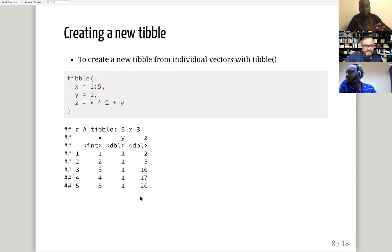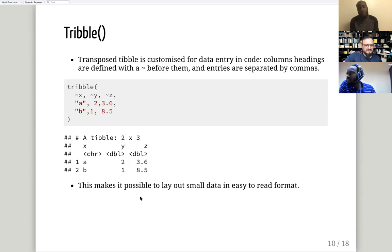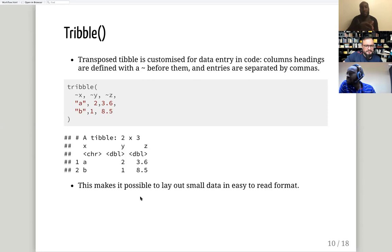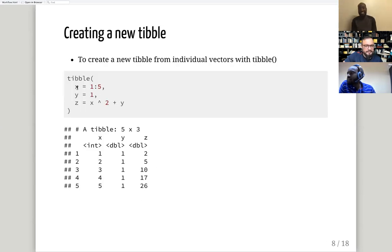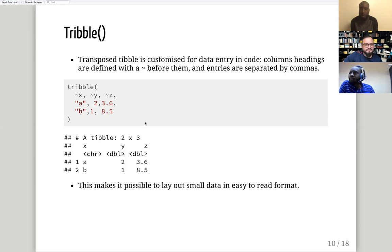Both tribble and tibble use similar syntax but with different data entry orientation. One participant mentioned they use both depending on what they want to do — tibble for column-by-column creation, tribble when they want to see the data laid out in rows. A link was shared in the chat showing how data frame changes variable names with spaces to include a dot.